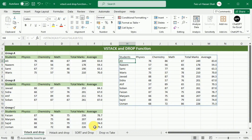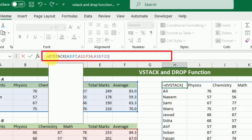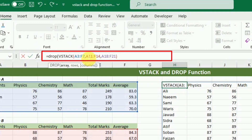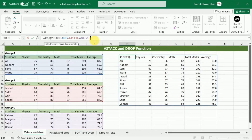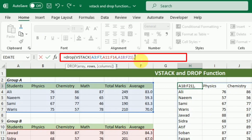Our next step will be nesting this VStack with the Drop function. For this purpose, we have to nest it in the array argument of the Drop function and specify how many rows or columns we want to remove. I am going to edit this formula and write Drop, bracket start, and use this VStack function as an array of Drop. Then I will write comma. After writing comma, I have to specify whether I want to remove rows or columns. So in this example, if I only want to remove the last two columns, I will omit the row argument by adding another comma and then specify minus two for the columns.